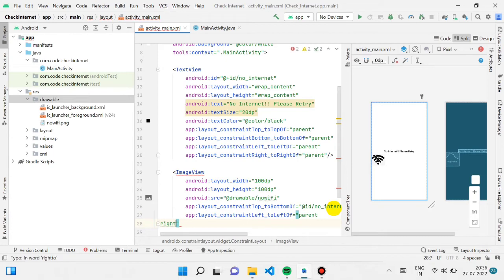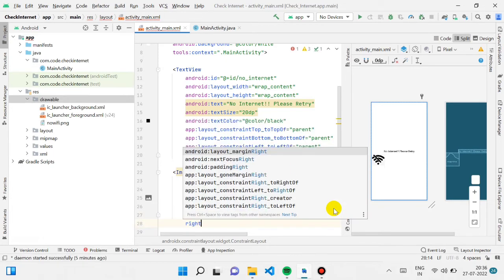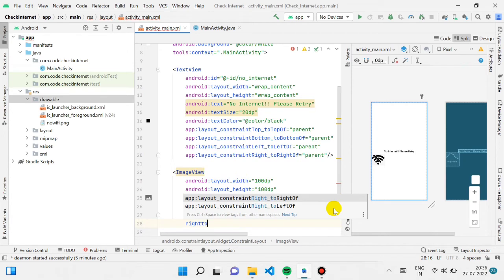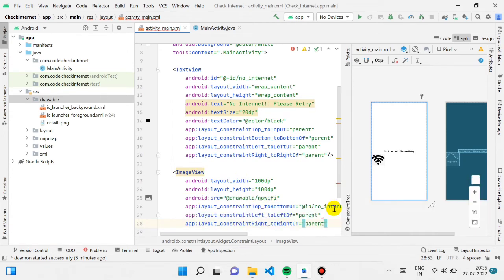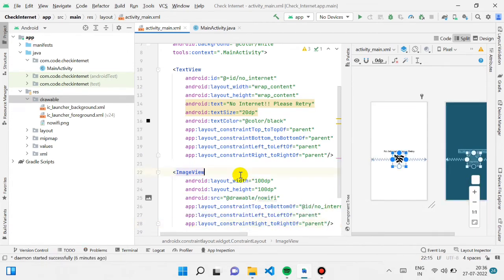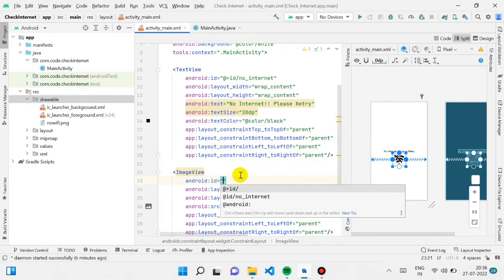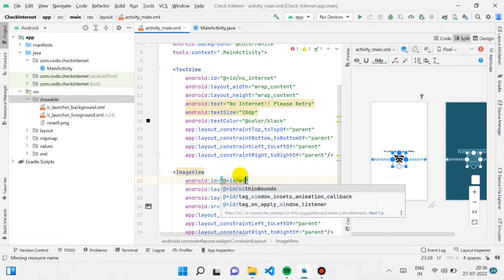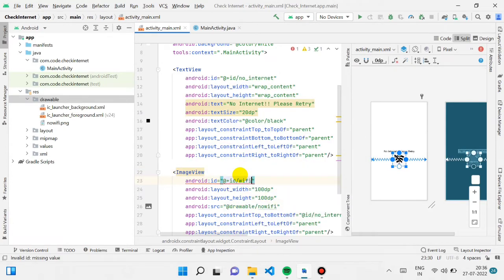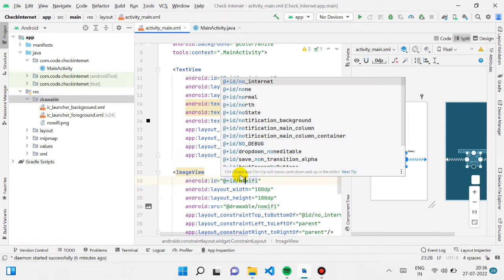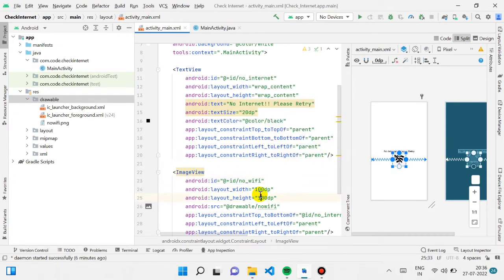For horizontal alignment, right to right should also be parent. And I'll give the ImageView an ID — I'm giving it 'no_wifi.'